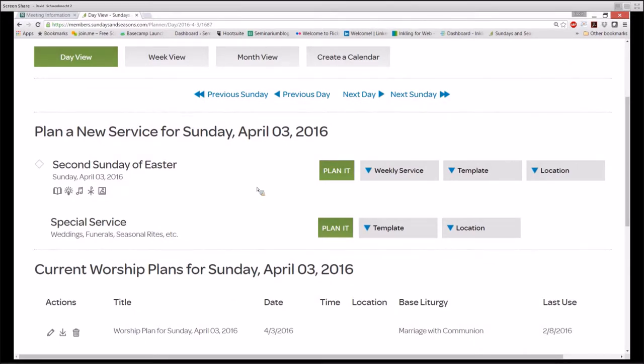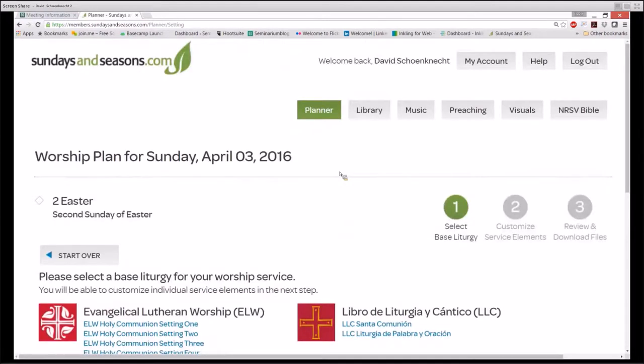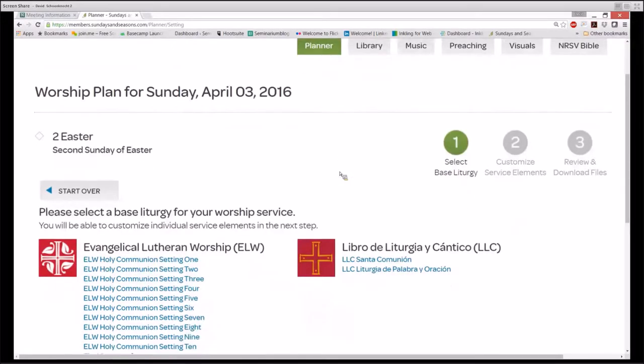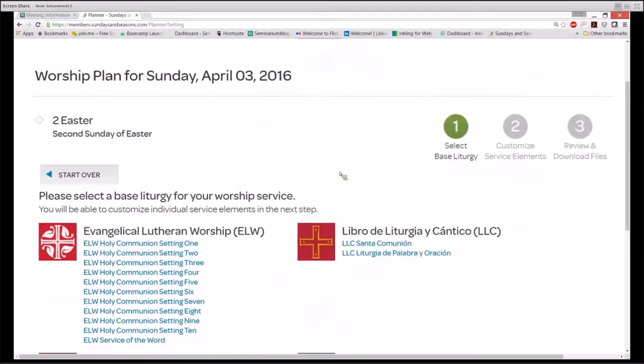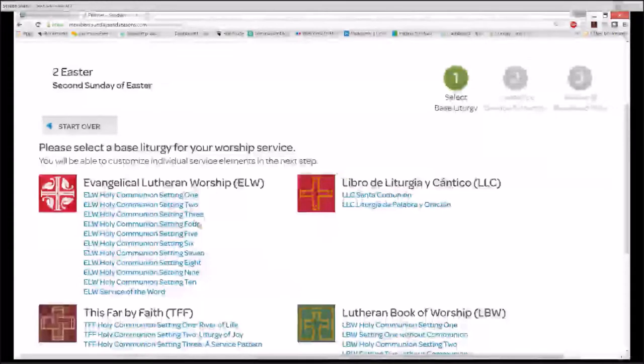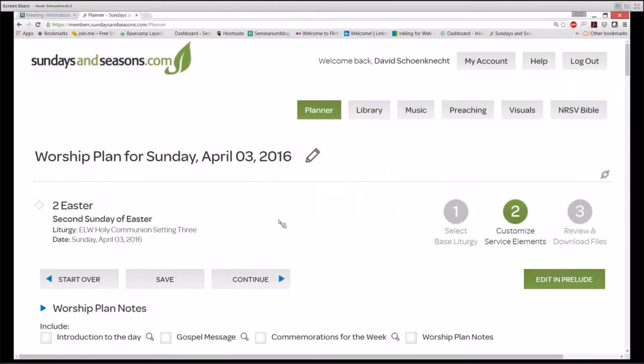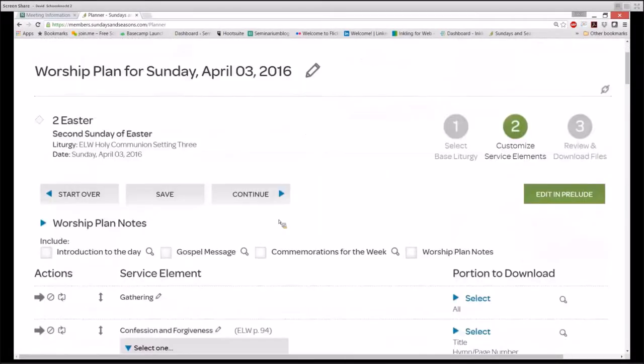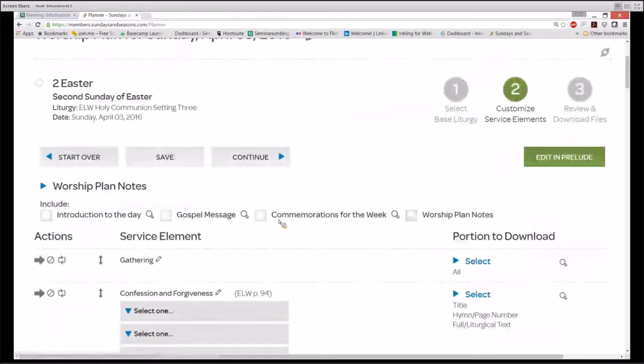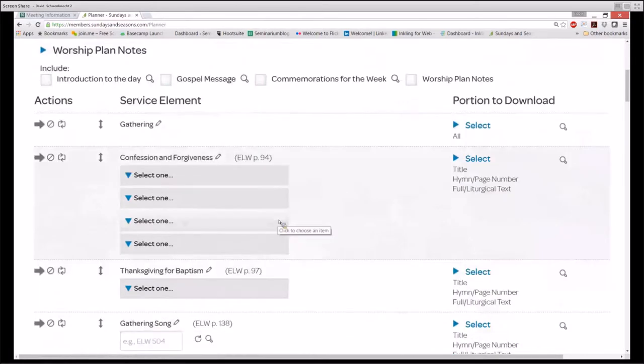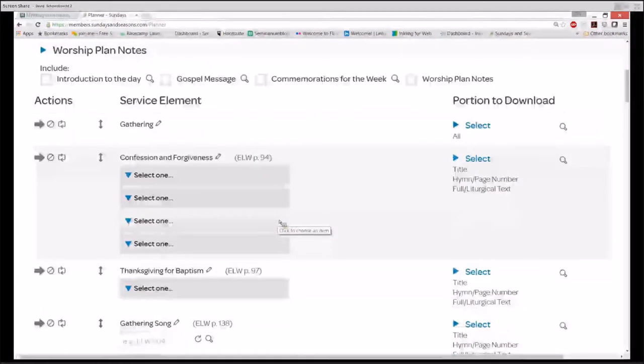The first step of building a worship plan is to select a base liturgy. That's great, except we all know that we don't do church exactly the same way that the hymnal directs us to. That's why building and saving templates makes for so much efficiency. Let's select ELW Holy Communion Setting 3. I immediately see things about this worship plan that need to be adapted to fit our local practices.